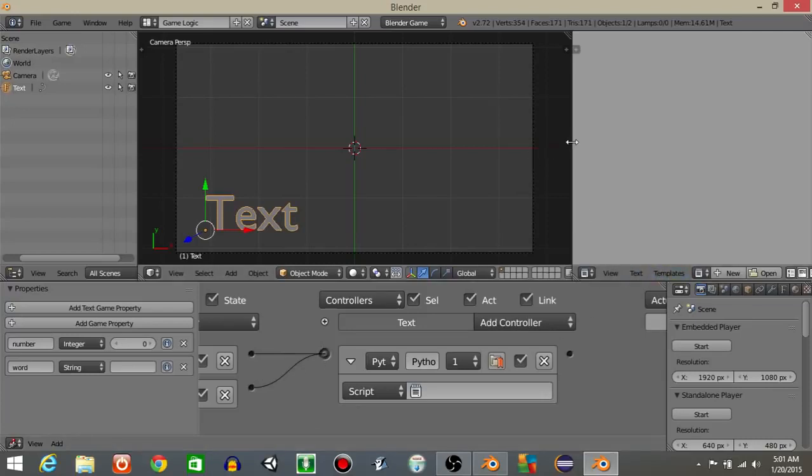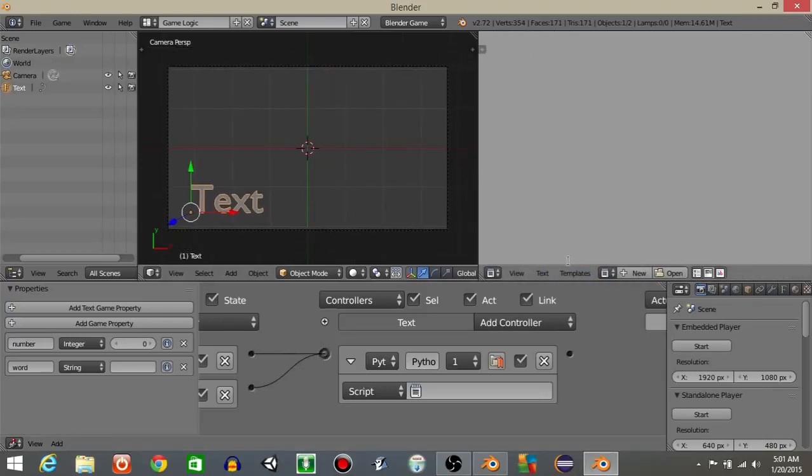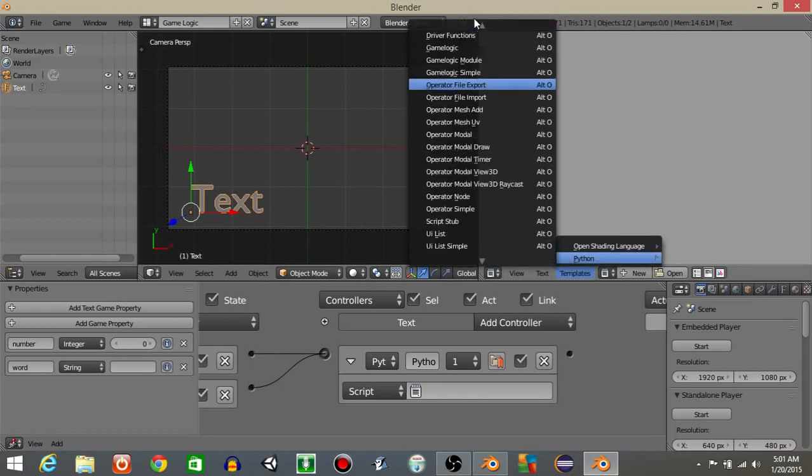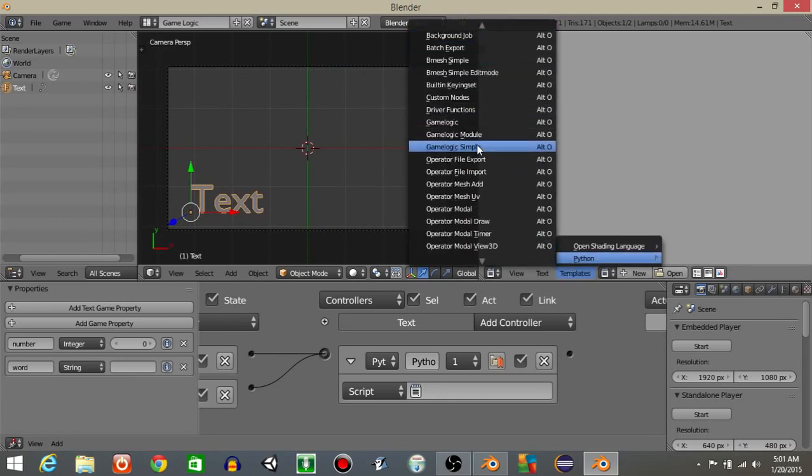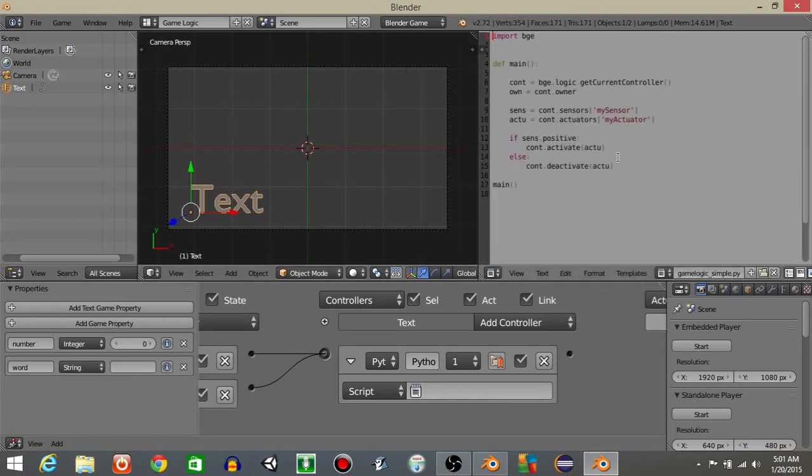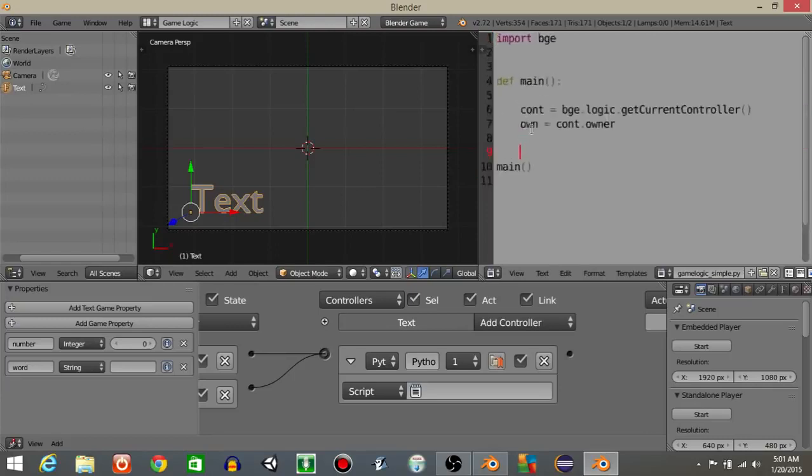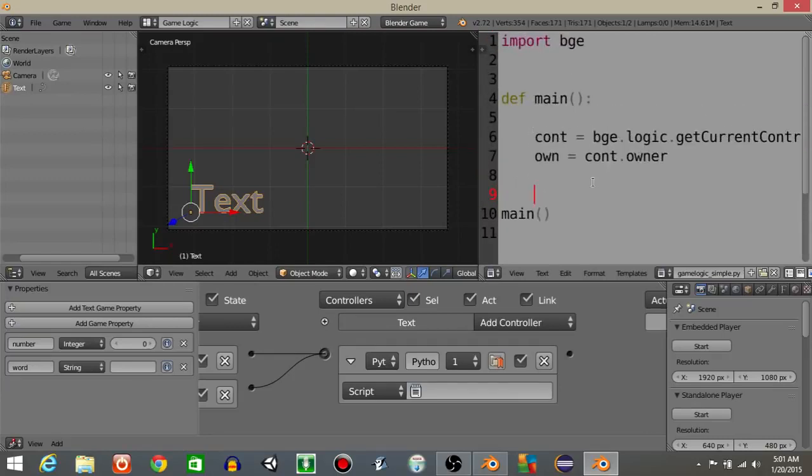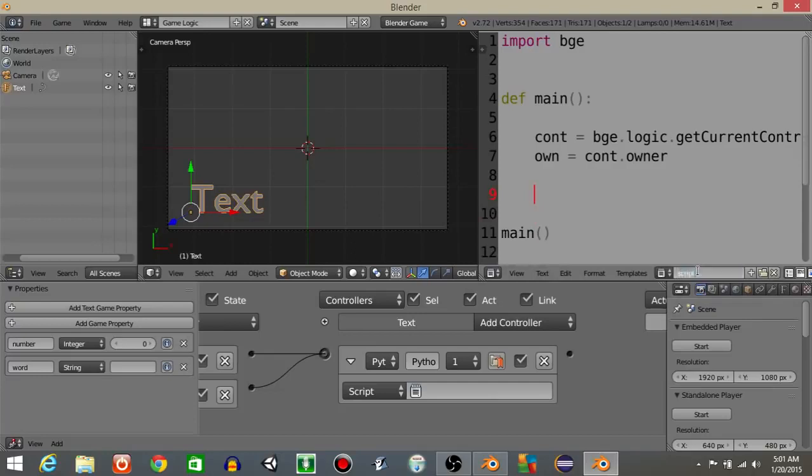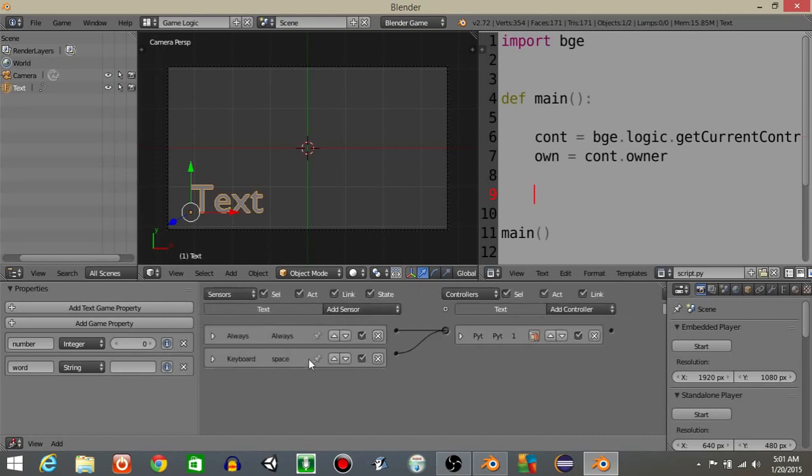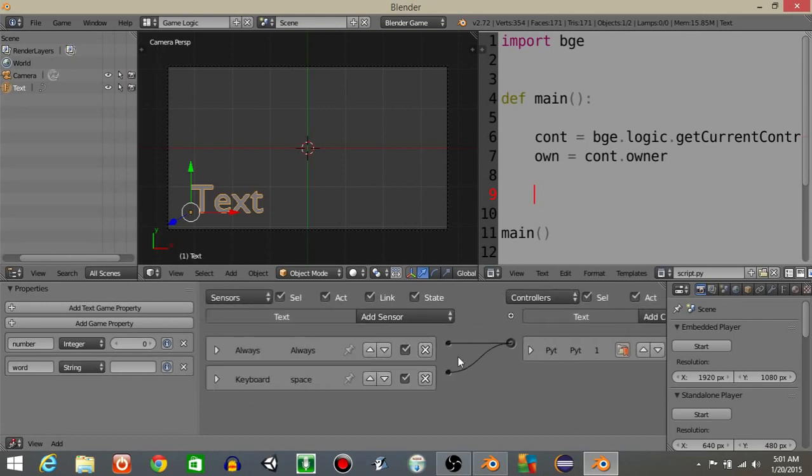Then what we're going to do is drag this out, do templates, python, and then game logic simple right here. And delete the portion that I've highlighted. Hit control and scroll up on your mouse to make your text larger. I'm just going to rename this to script.py and add that right here.